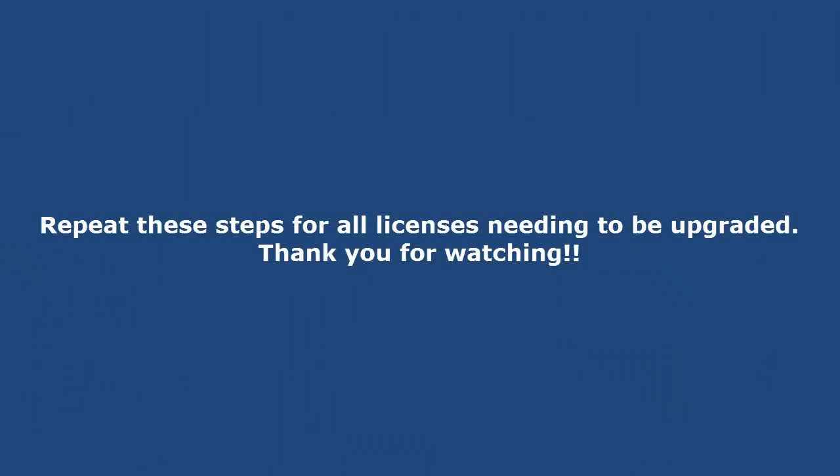You will repeat these same steps for all of your current licenses that are in need of being upgraded.